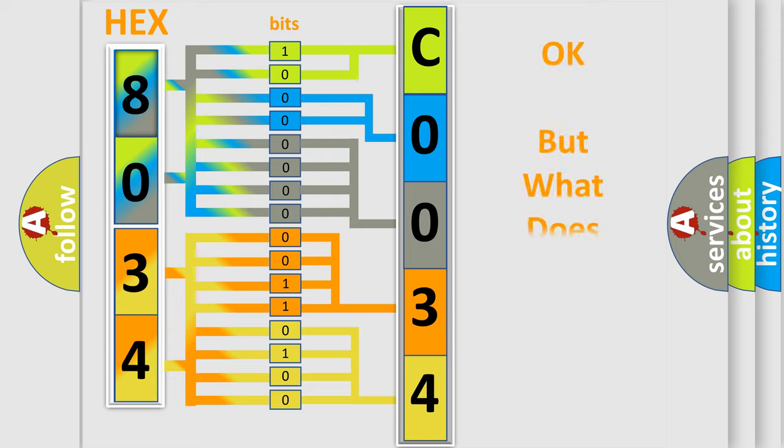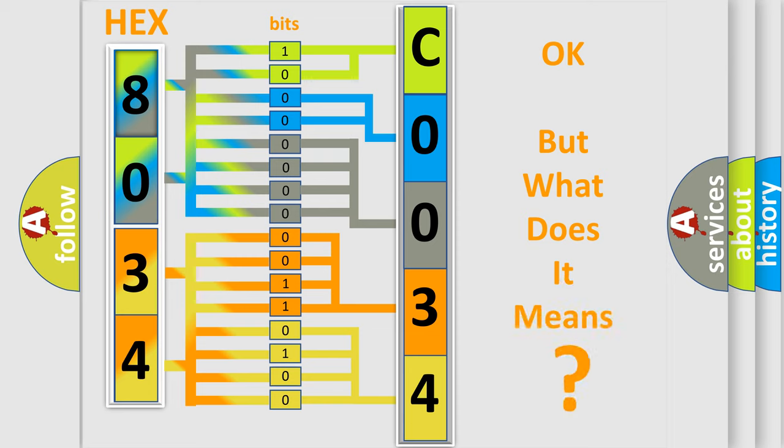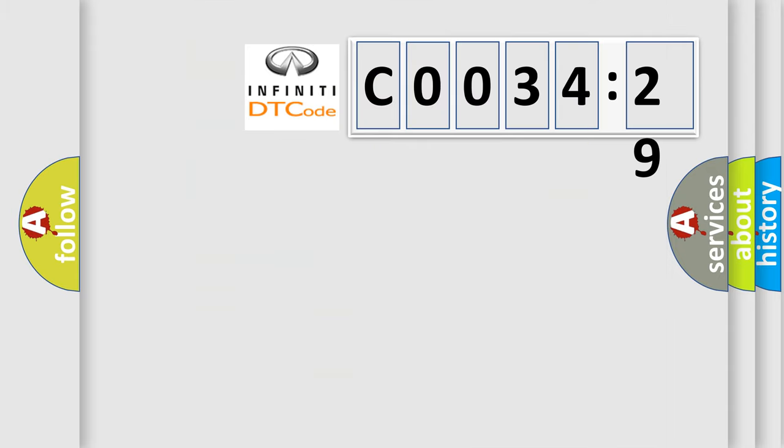We now know in what way the diagnostic tool translates the received information into a more comprehensible format. The number itself does not make sense to us if we cannot assign information about what it actually expresses. So, what does the diagnostic trouble code C003429 interpret specifically?